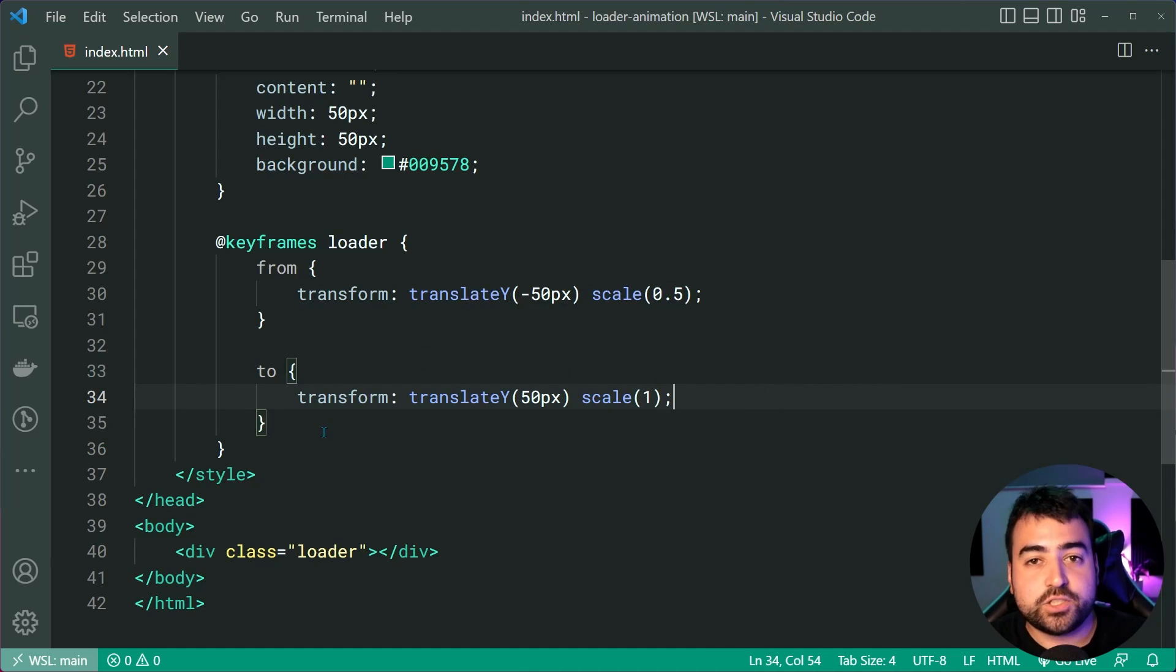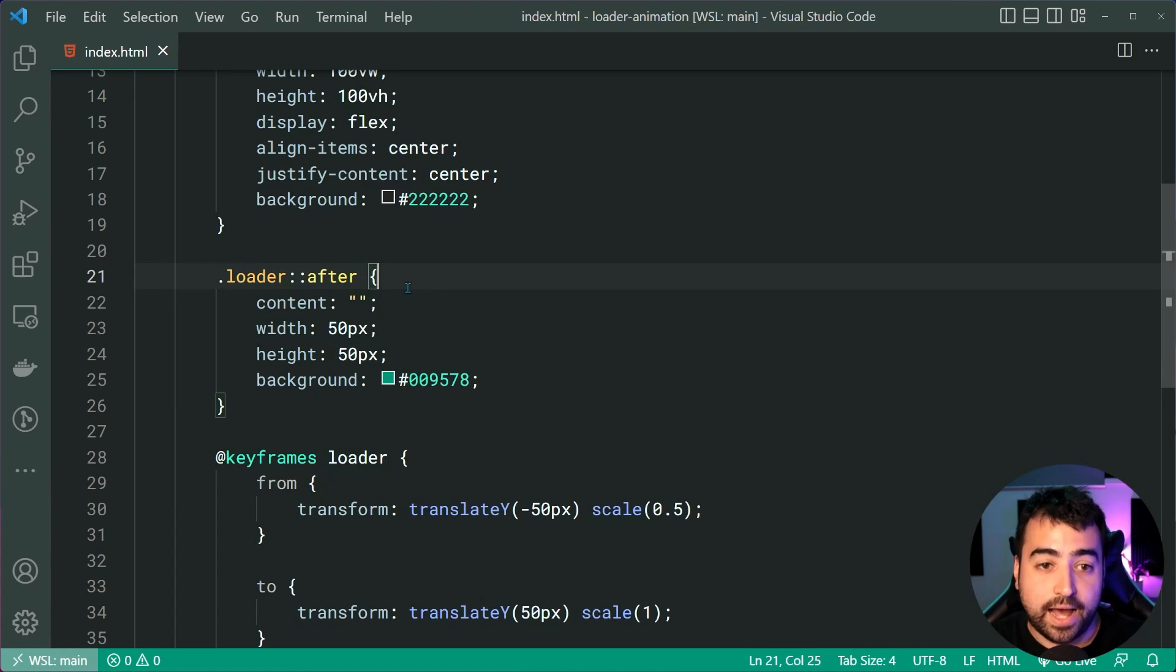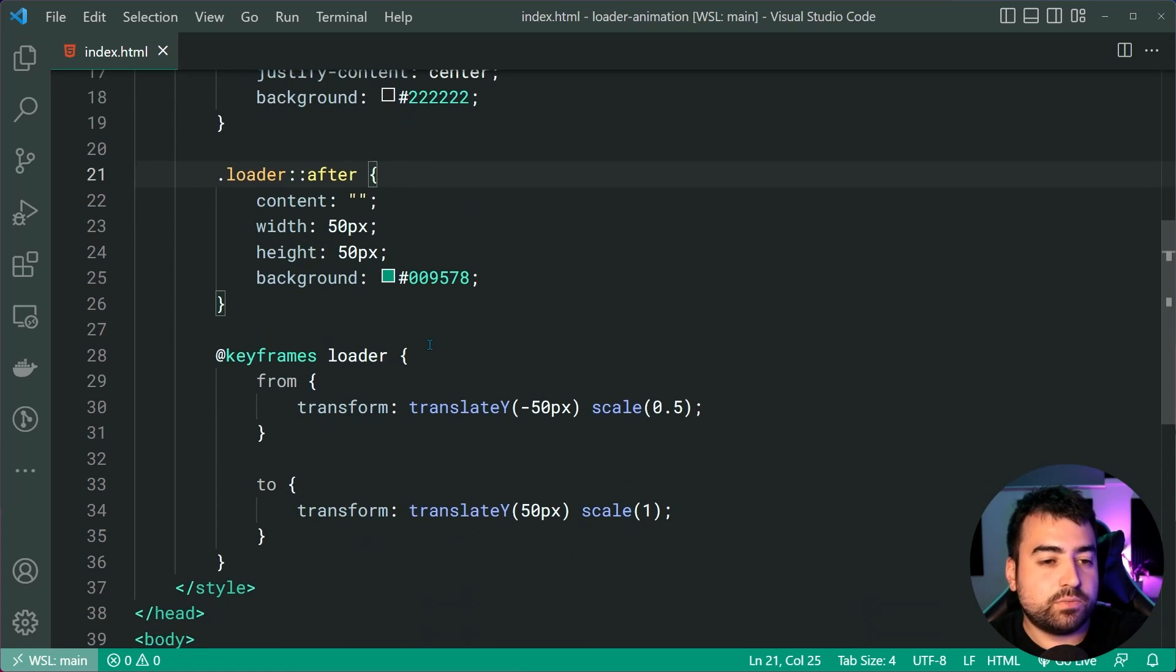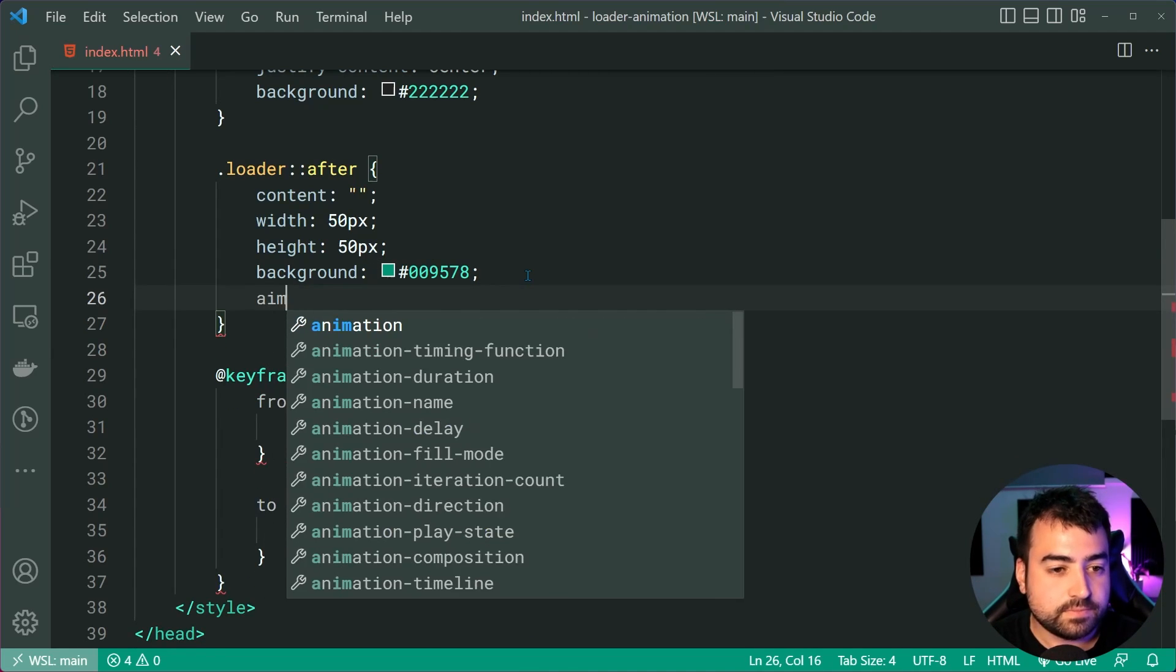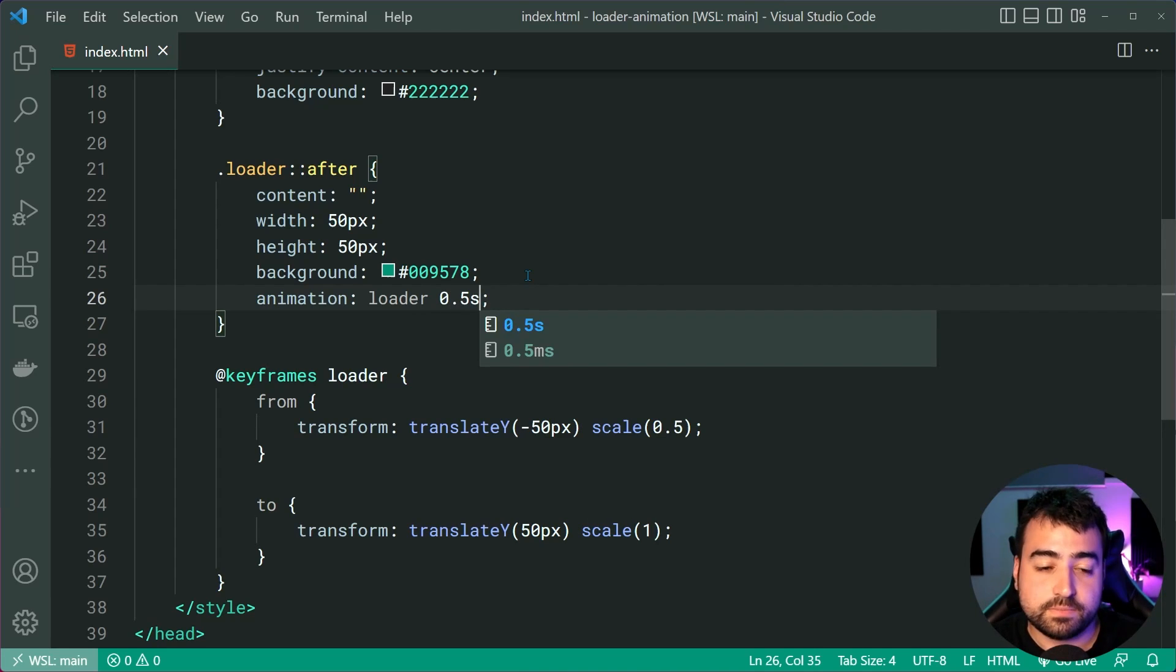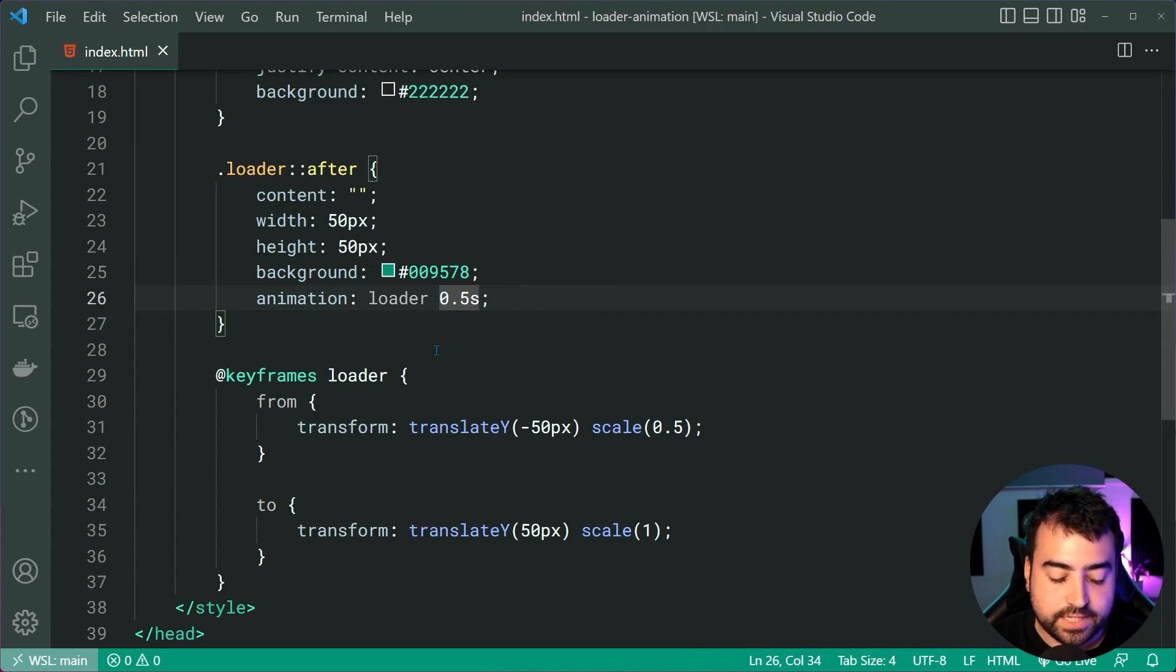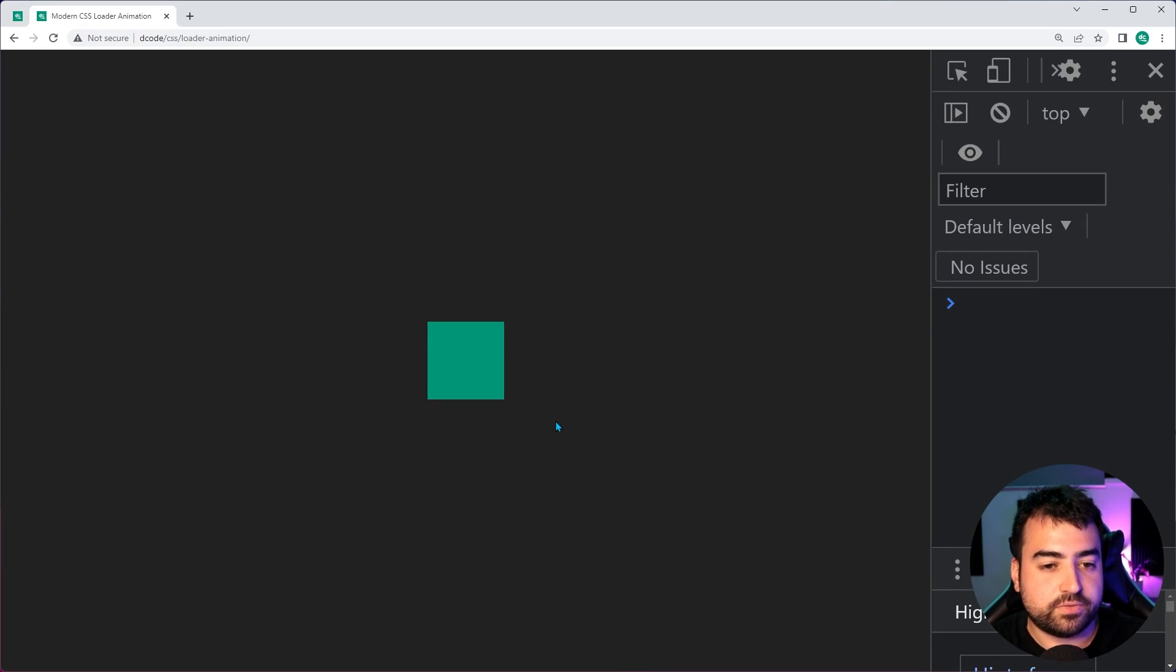So we have this animation defined. If I save this, go back in the browser refresh, nothing happens because we need to tell this loader after pseudo element. So we have to tell this element here to say animation and tell it to use loader at something like 0.5 seconds. I'll save this, go back in the browser refresh and we get the animation and it happens once. So let's change that back inside here. Let's say infinite this way. It keeps happening infinitely. Save this back in the browser refresh and it keeps happening.